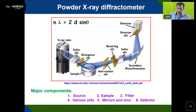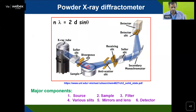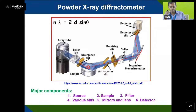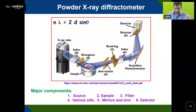This is a schematic diagram of a powder X-ray diffractometer. There is an X-ray tube as the source, a sample stage where the sample is kept, and the X-ray passes through various slits — solar slits and divergent slits — falls on the sample, then passes through more slits to a secondary monochromatic mirror, and finally to the detector. Major components are: source, sample, filters to separate K-beta from K-alpha lines, various slits and mirrors, and detectors.